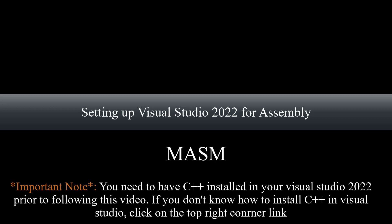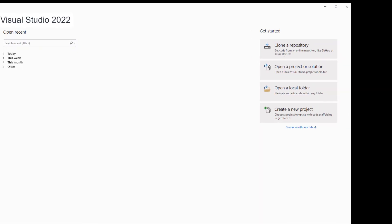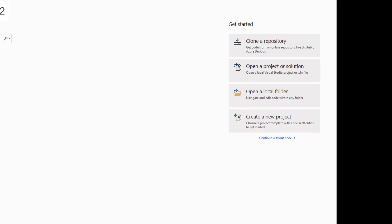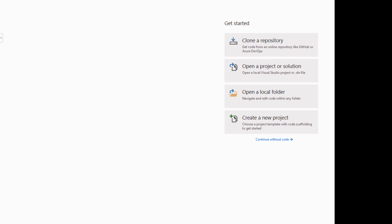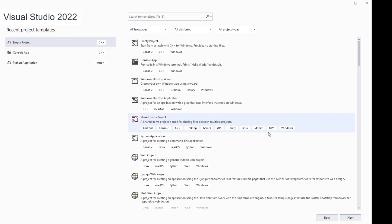Hello and welcome to this session. In this video I want to show you how to set up Visual Studio for assembly MASM. Once you log into your Visual Studio you're going to click on create new project.